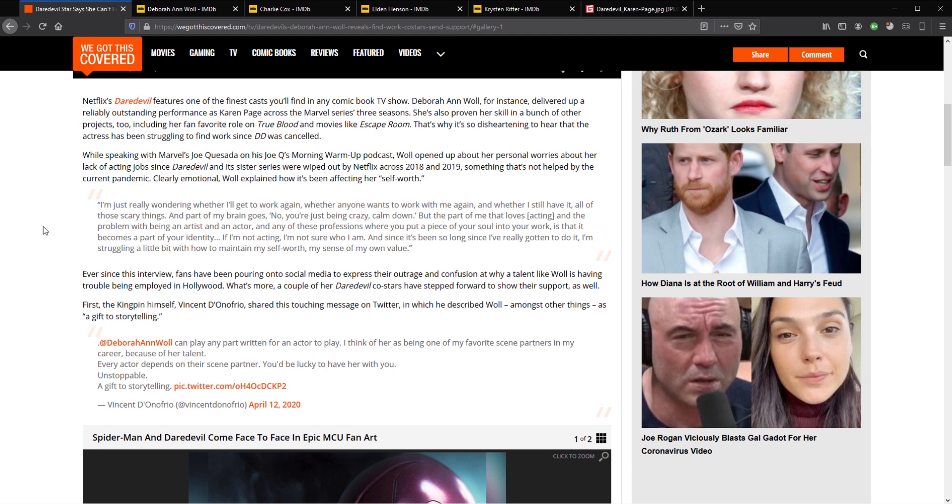And she played a fantastic Karen Page. She was so damn good. She was one of the best things in that Daredevil series. Obviously, Charlie Cox was absolutely fantastic as Daredevil. Deborah Ann Woll was amazing as Karen Page. She was just fantastic. She fit the role perfectly.